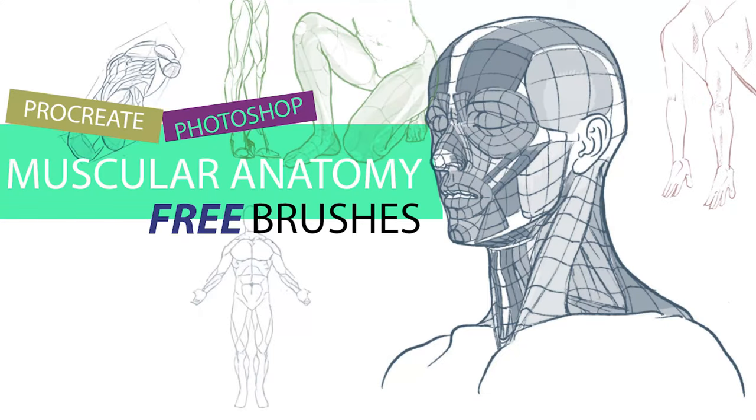Welcome to another episode of Concept Art Masters Tutorials and today I'm going to show you these amazing brushes that will help you with correct anatomical drawings every single time. Let's go!